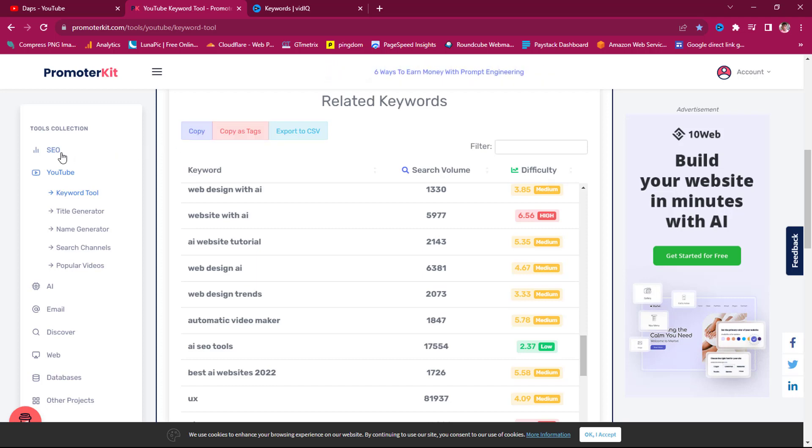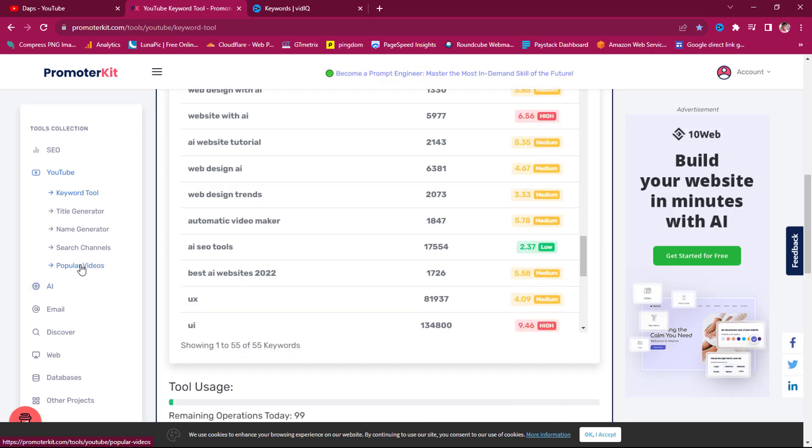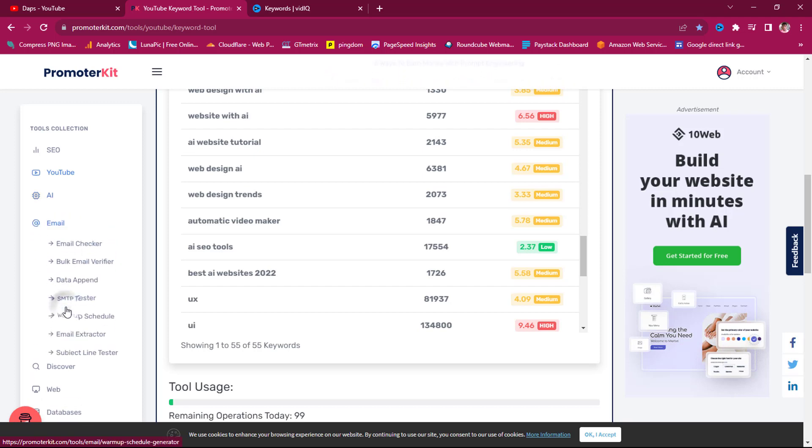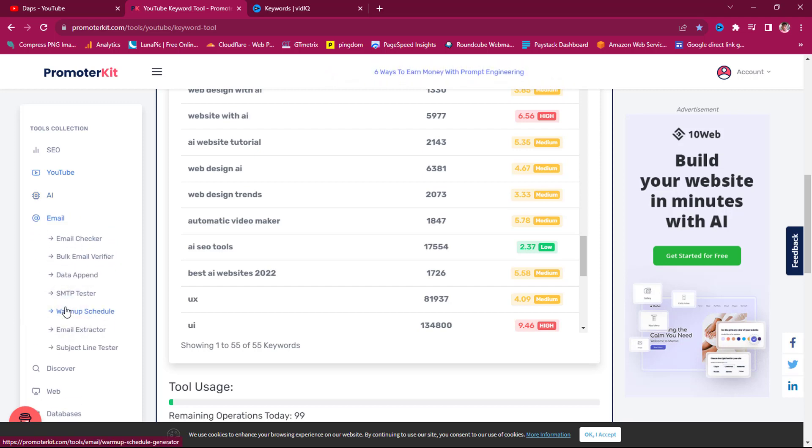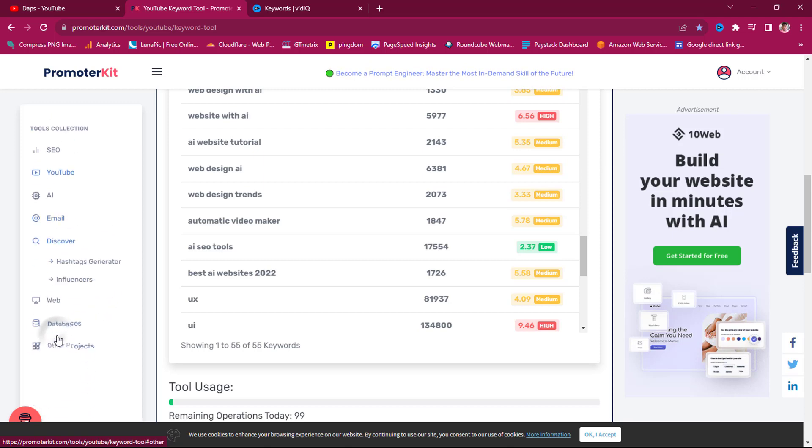So you can do more. You can do more like your title generator, name generator, chat search channels. You can search for popular videos so that you can see videos that are doing very well currently on YouTube, and that's quite fantastic. You can come down here to AI as well. You have AI writer, paragraph writer, outline generator, blog title generator, paragraph translator. Amazing tools. You can come up with email checker, bulk email verifier, data append, SMTP tester. I've really not used the email tool before. You can come to Discover and discover hashtags and also influencers.